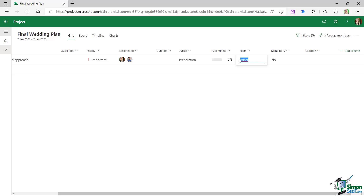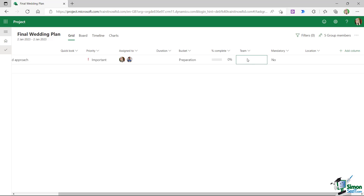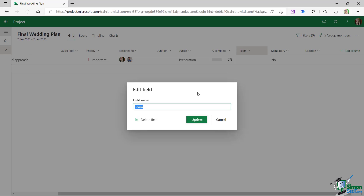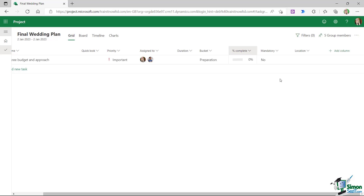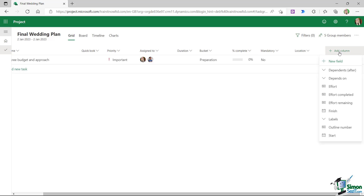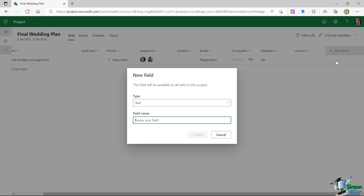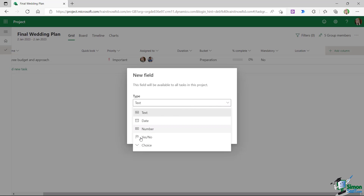The Team field was set up as a free text field, but I'd prefer it to be a dropdown list to control what people type in. I'm going to edit this field and convert it to a choice field. Since there's no direct conversion option, I'll delete the field and re-add it.